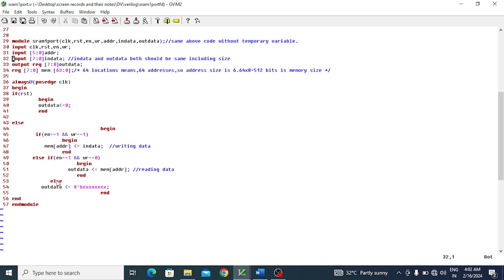The final else condition handles when neither reading nor writing is needed - when enable becomes zero. In this case, regardless of the write value, the circuit is not ready for reading or writing, so the output port will show all X's (8 x values). The begin-end blocks carefully match each if, else-if, and else branch to ensure proper sequential execution.